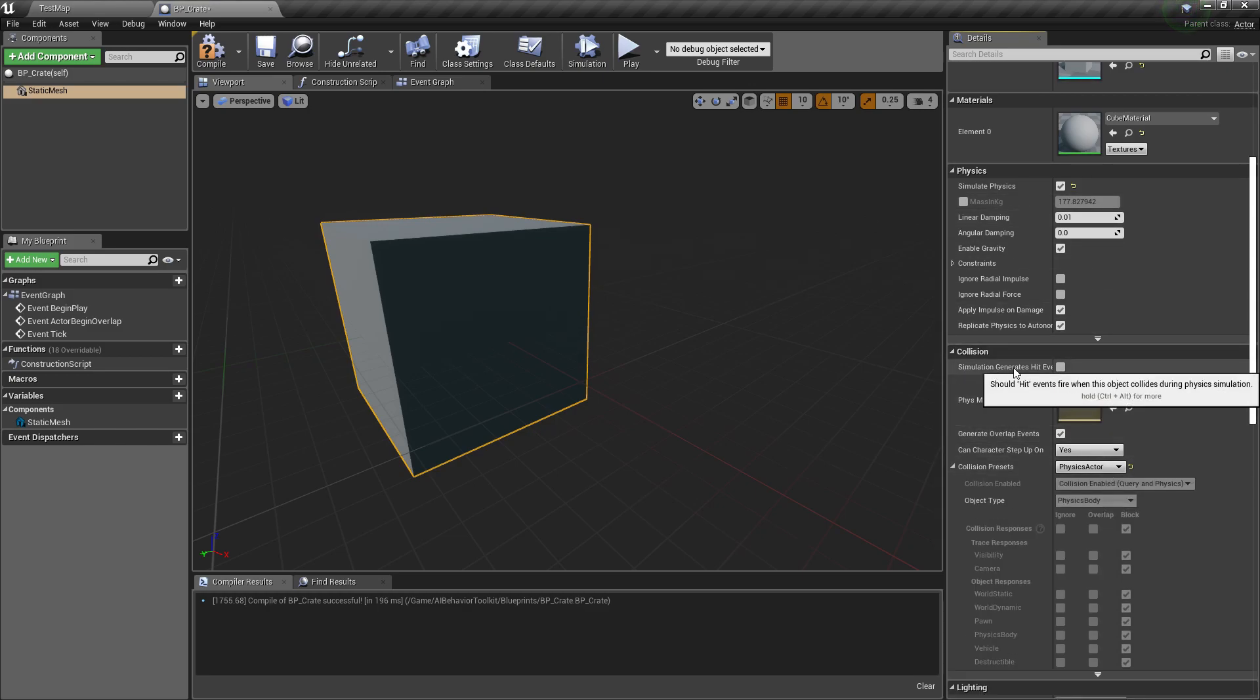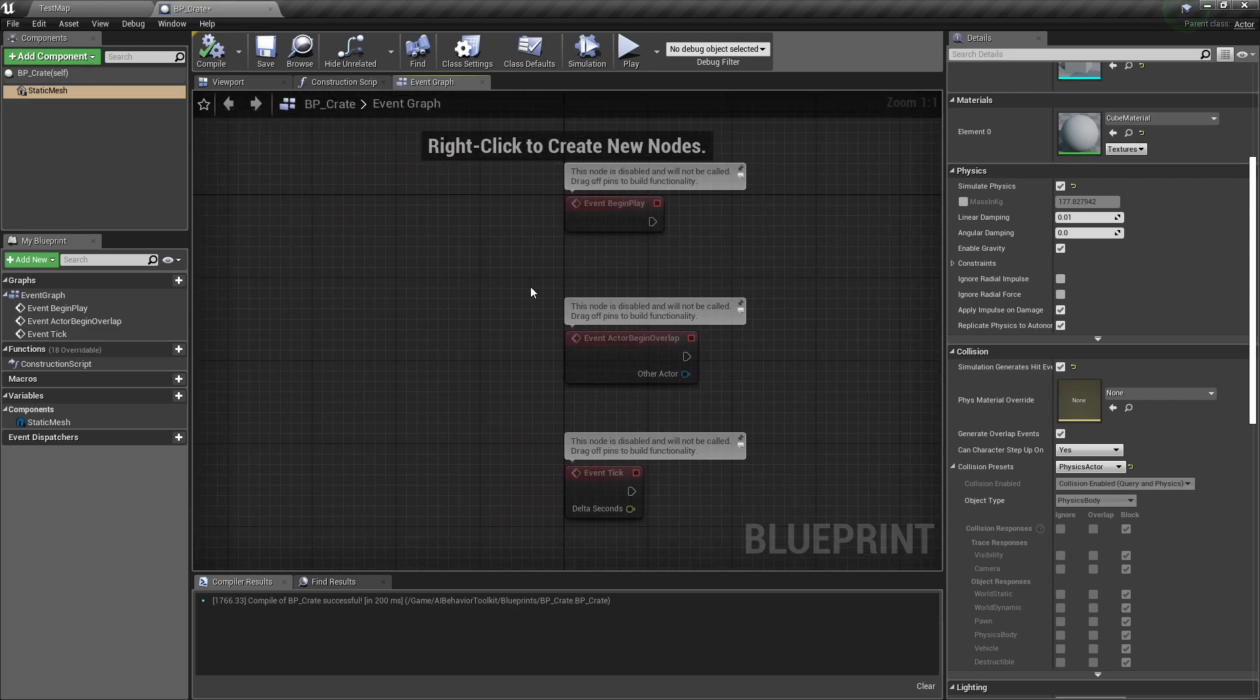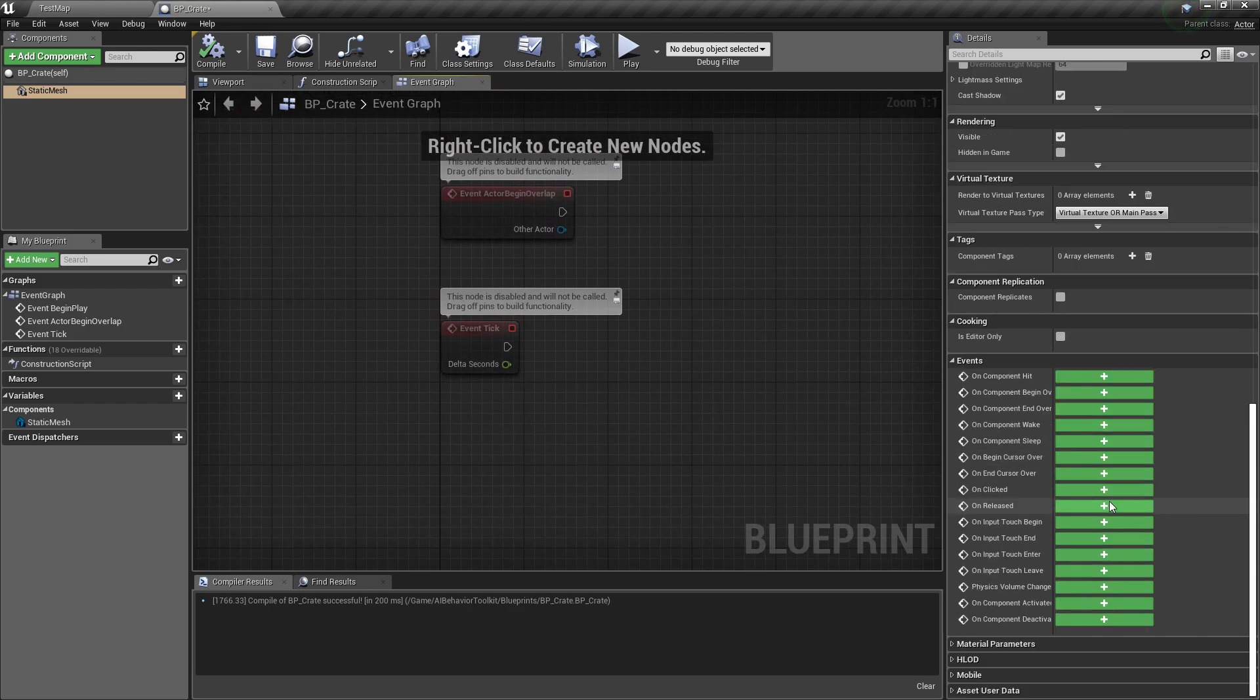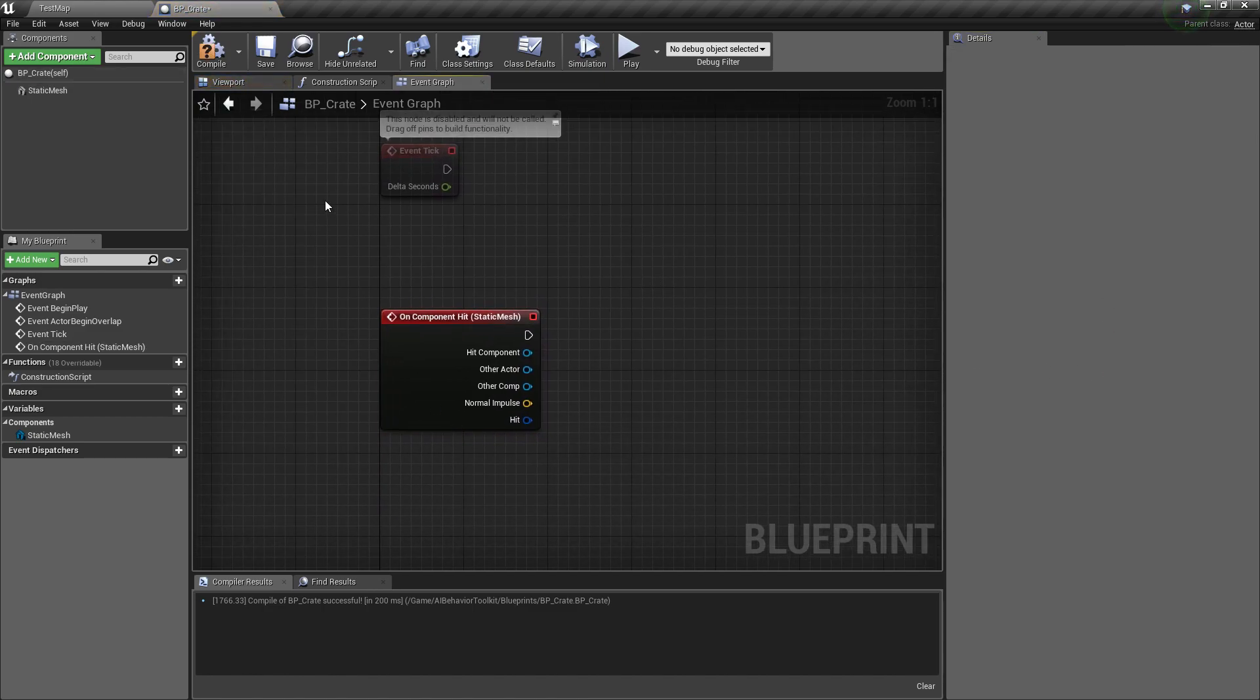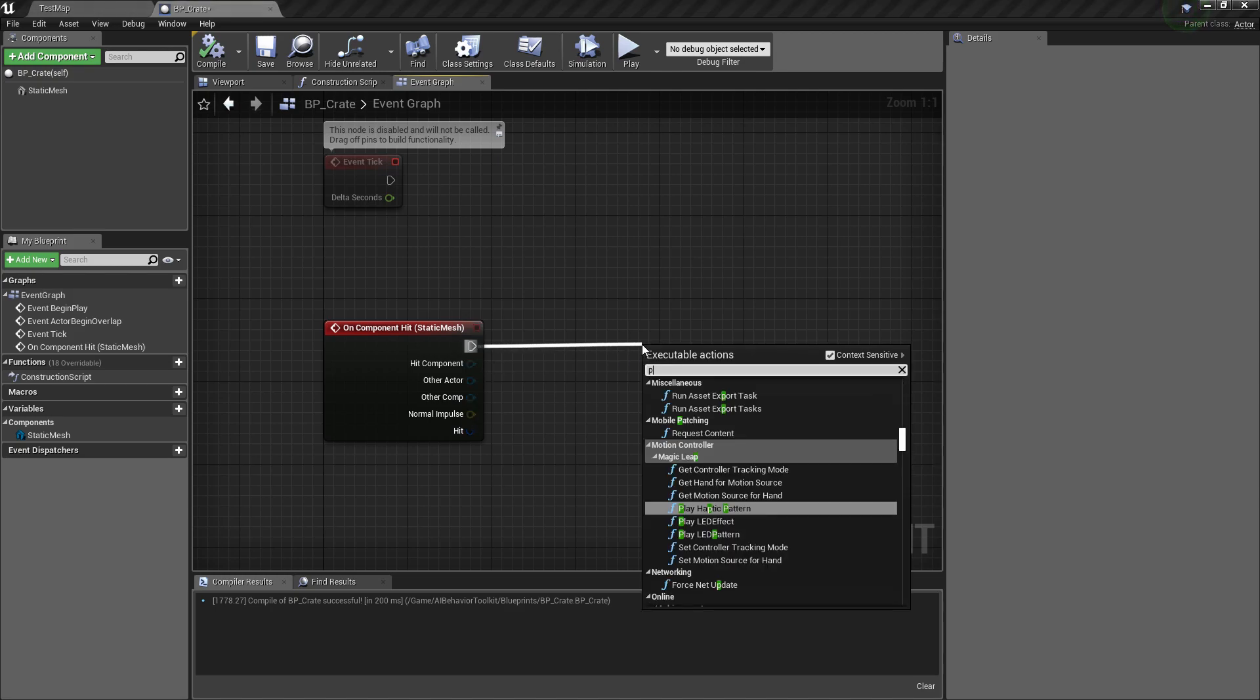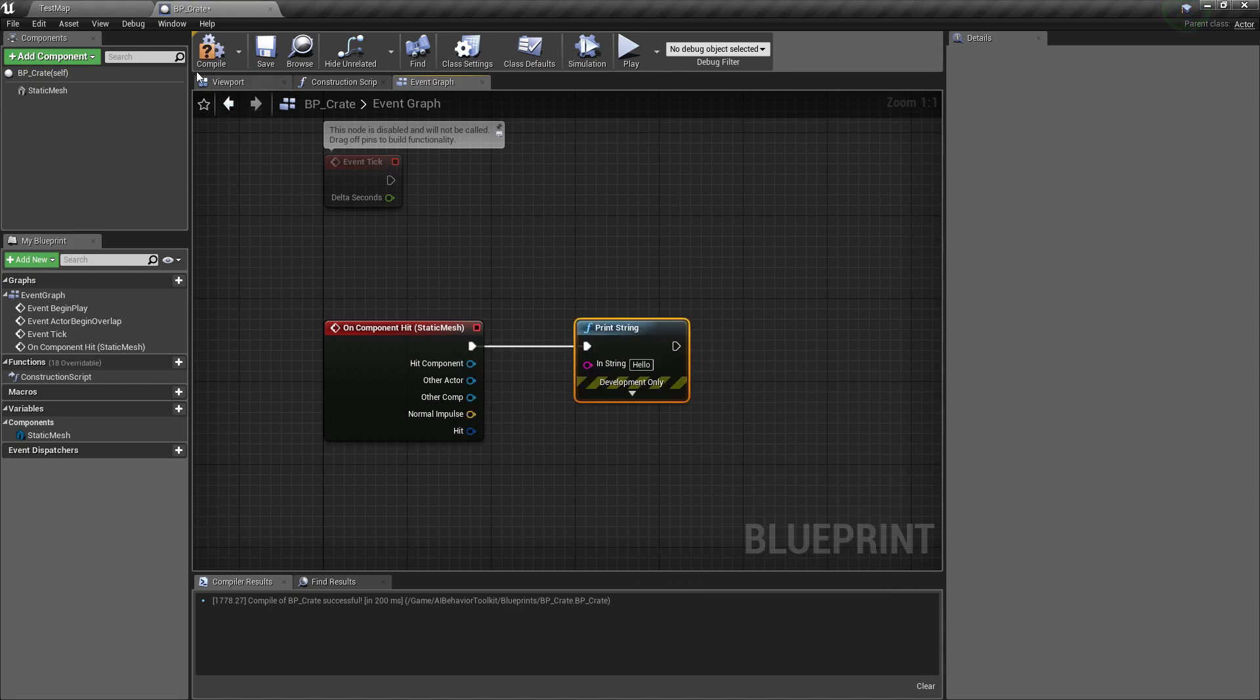Okay, so what we want to do is enable simulate physics and we need simulation generates hit events, so you need to check those two. Now what we want to do is go right here and add on component hit.